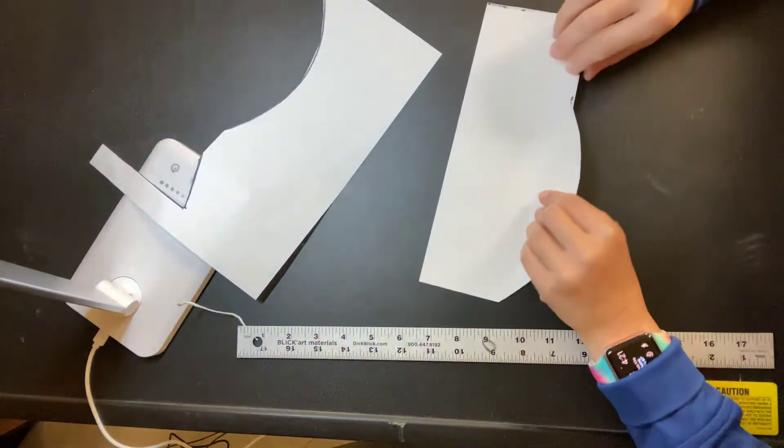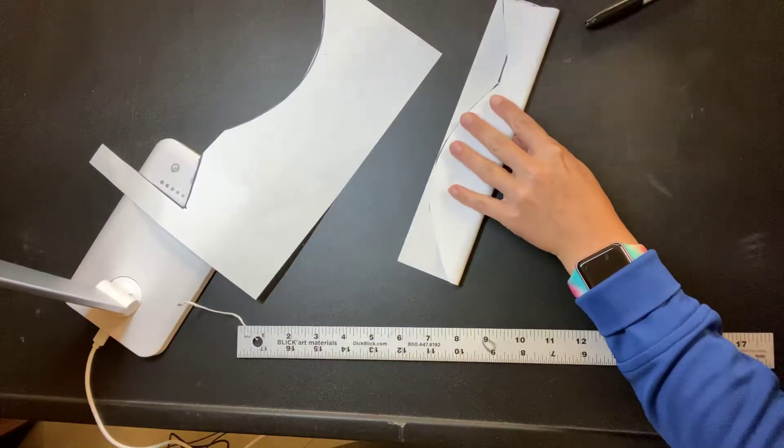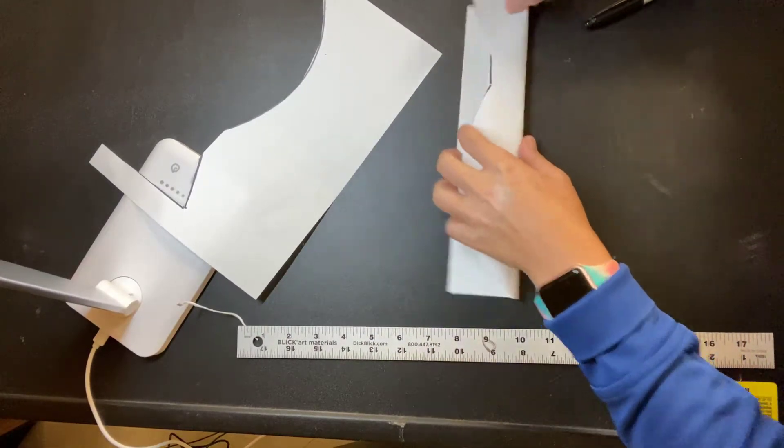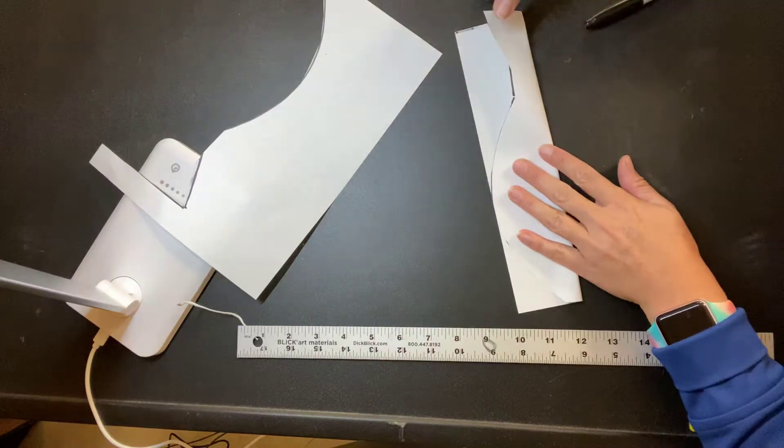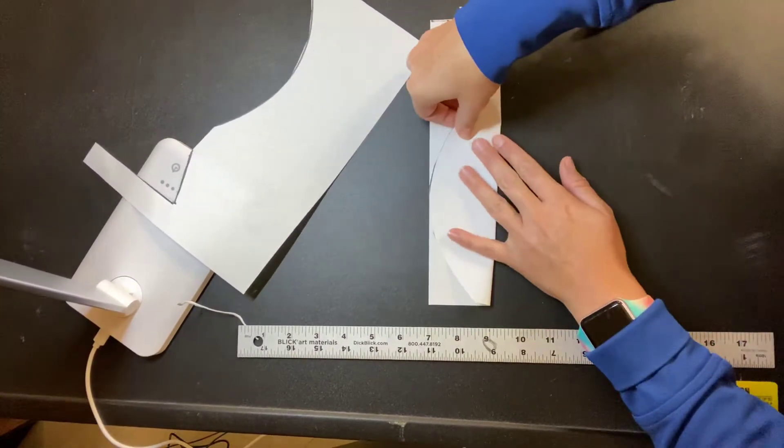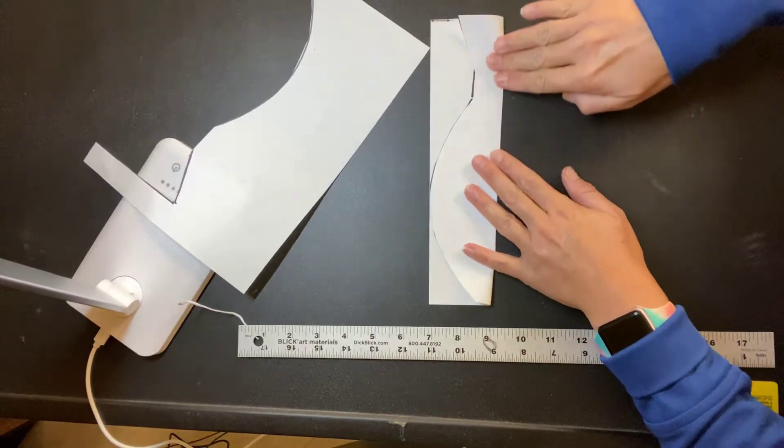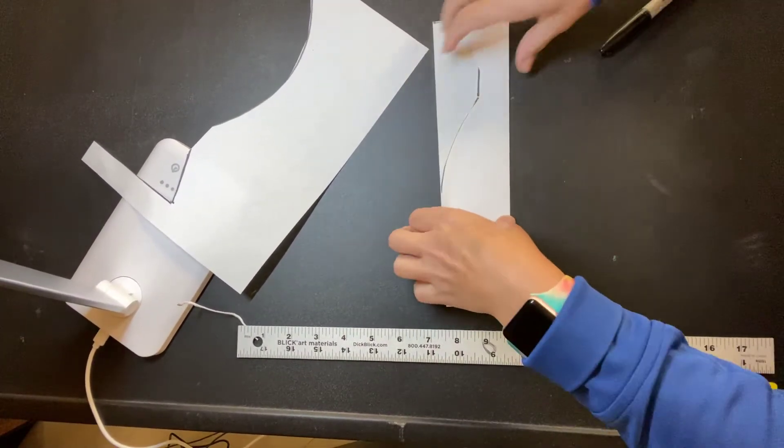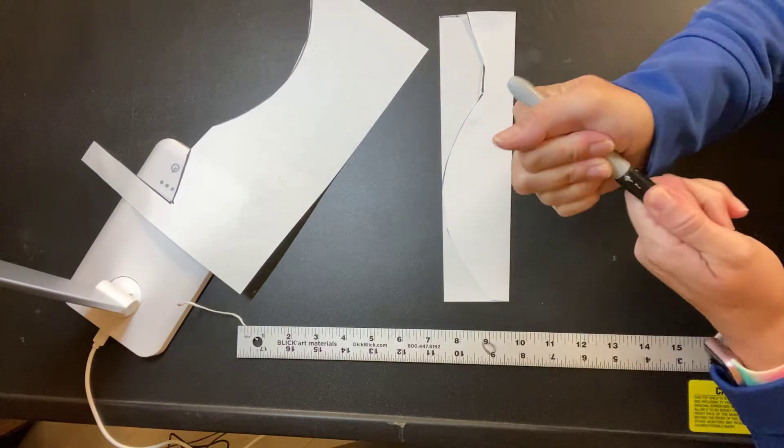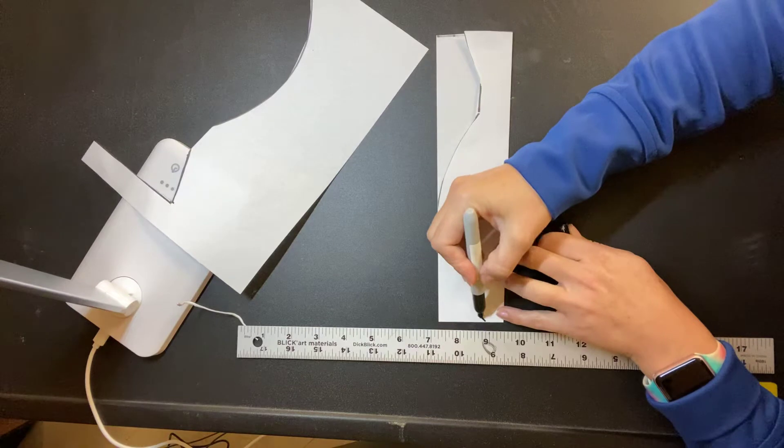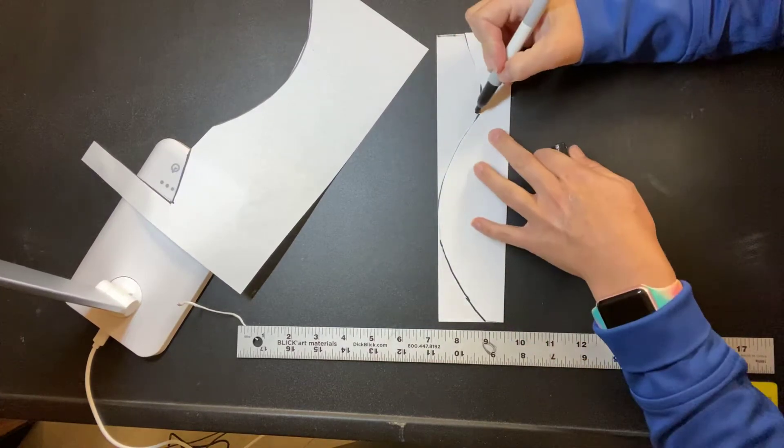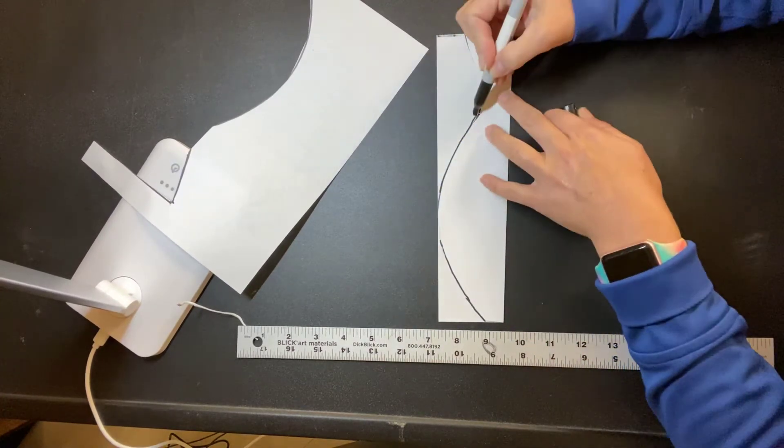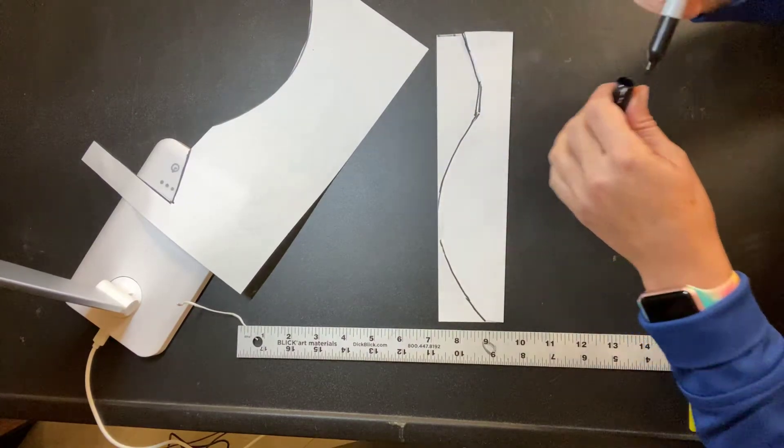Then I can fold the paper in half. So I'm matching up the side where it sticks out the furthest to the edge of the paper there, matching up that edge and then folding it. Then I can use my marker or pencil, trace around the vase I just made, and that way I know I'm getting a symmetrical design.